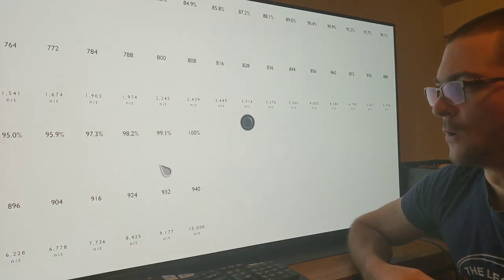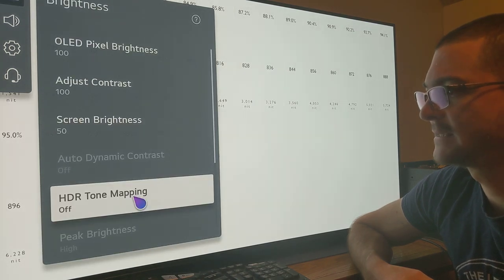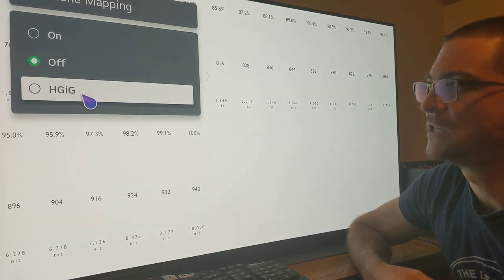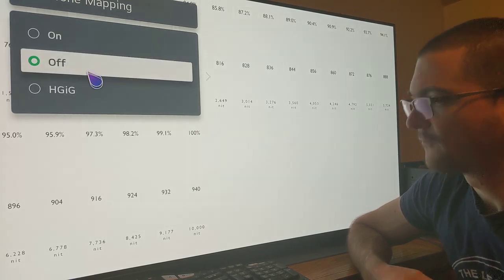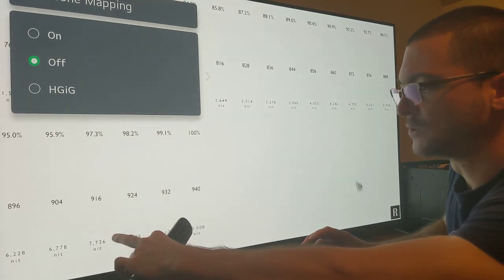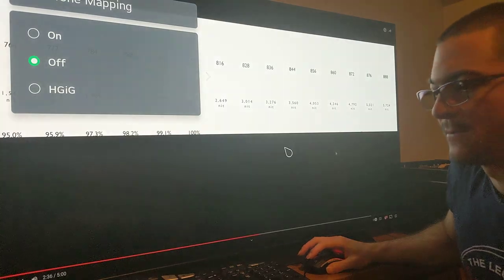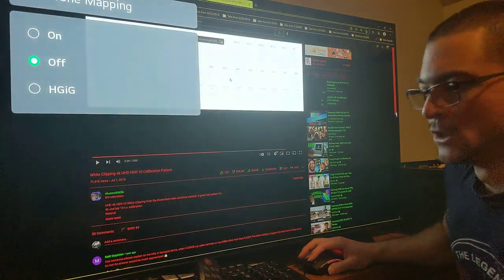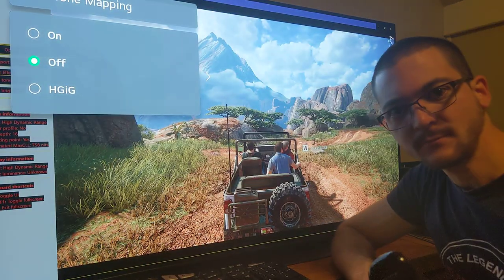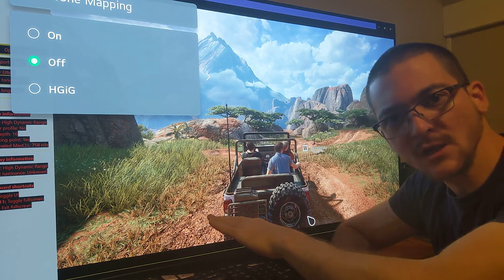What you want to do with these test patterns is change through all your tone mapping options. For example, on this LG C1 you go to brightness settings, HDR tone mapping, and you change from HDIG to tone mapping on, to tone mapping off. By default, we are able to show up over 8,000 nits of separation using this trick.